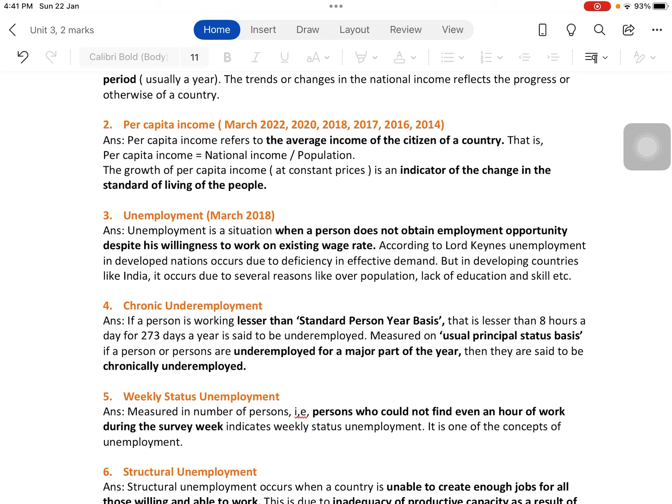The next question is chronic underemployment. 'Chronic' means permanent; 'underemployment' means not utilizing the labor time properly. The standard is a person-year basis: a person has to work eight hours a day for 273 days a year to be considered fully employed. If a person is not working eight hours a day or 273 days a year, that person is underemployed.